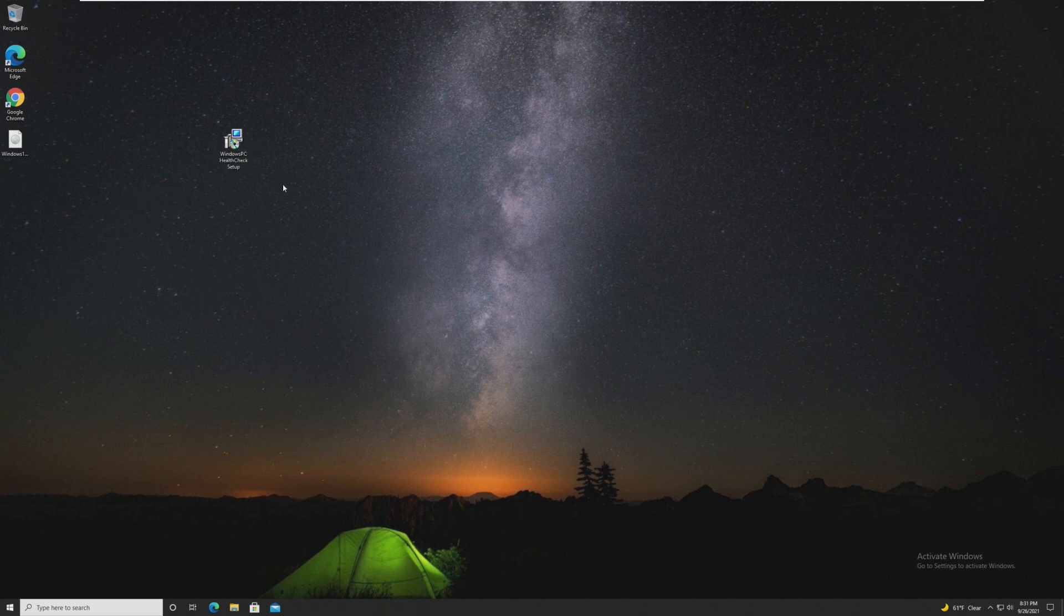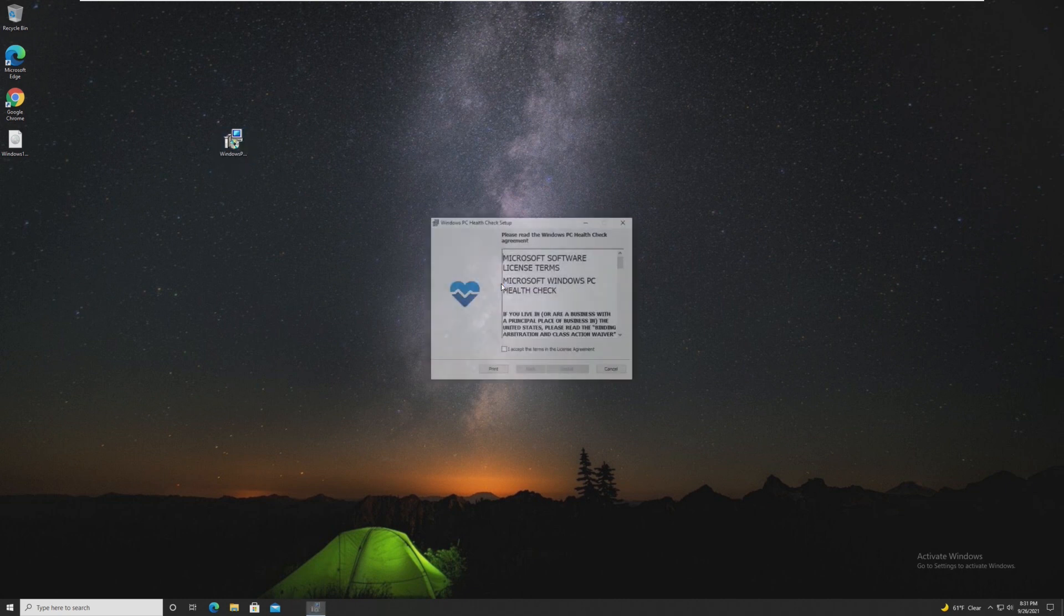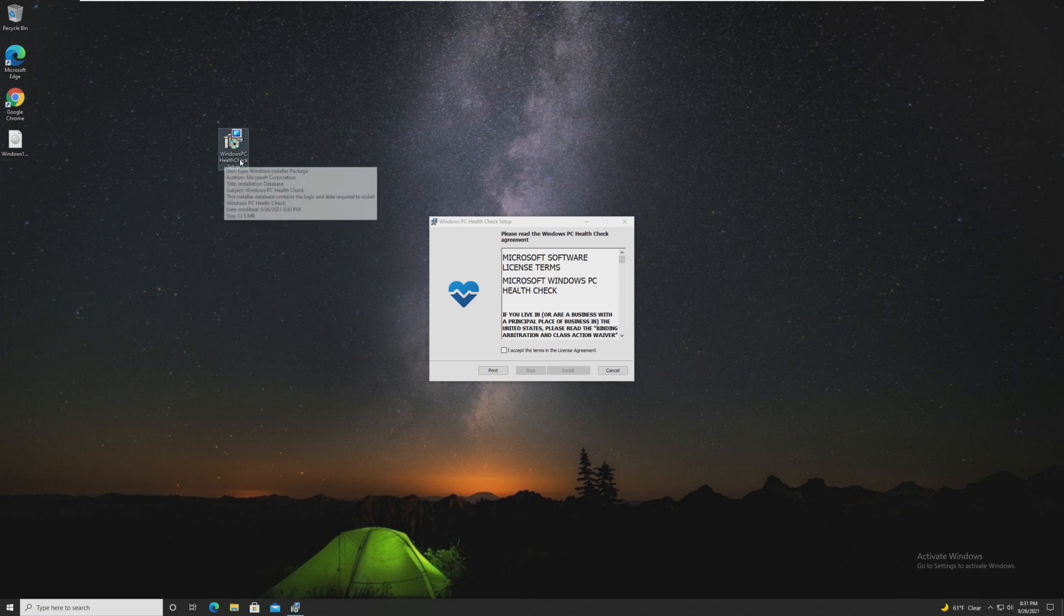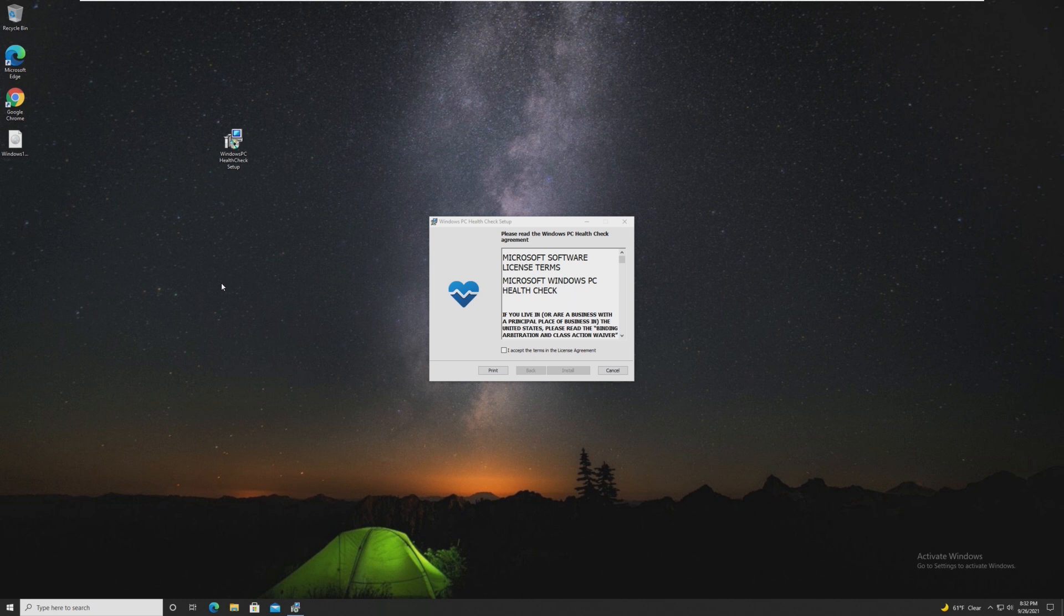The first thing that we need to do is actually make sure our computer works with Windows 11. And to do that, we're going to go ahead and use the Windows PC Health Check setup.